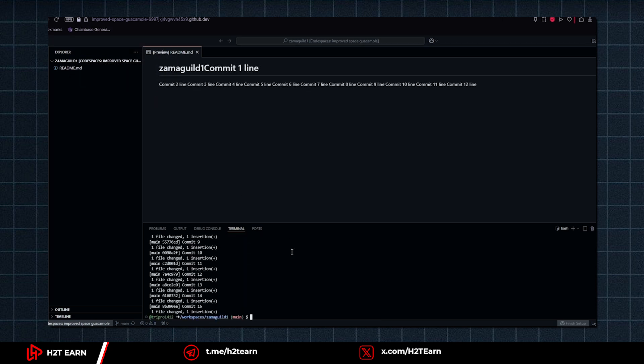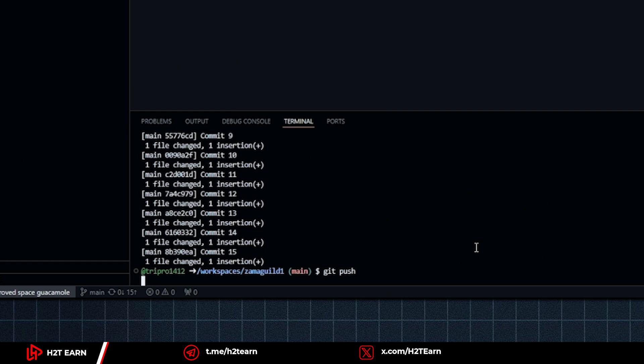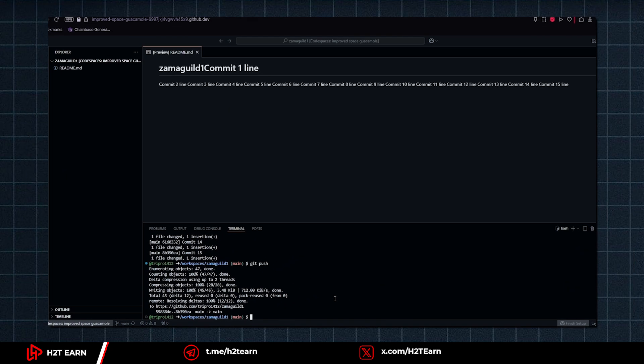And lastly, type git push to finish the whole thing. And you will be good to go. Now let's get back to guild to verify your quest.